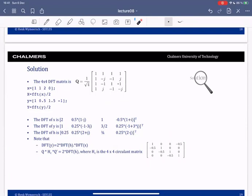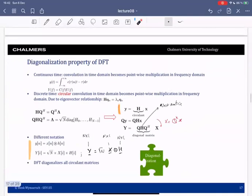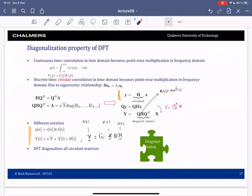Now we will start putting everything together. What we know right now is that when we have circular convolution, we can convert the convolution to parallel data streams. This means we can convert ISI to a scenario without ISI by applying a Fourier transform.